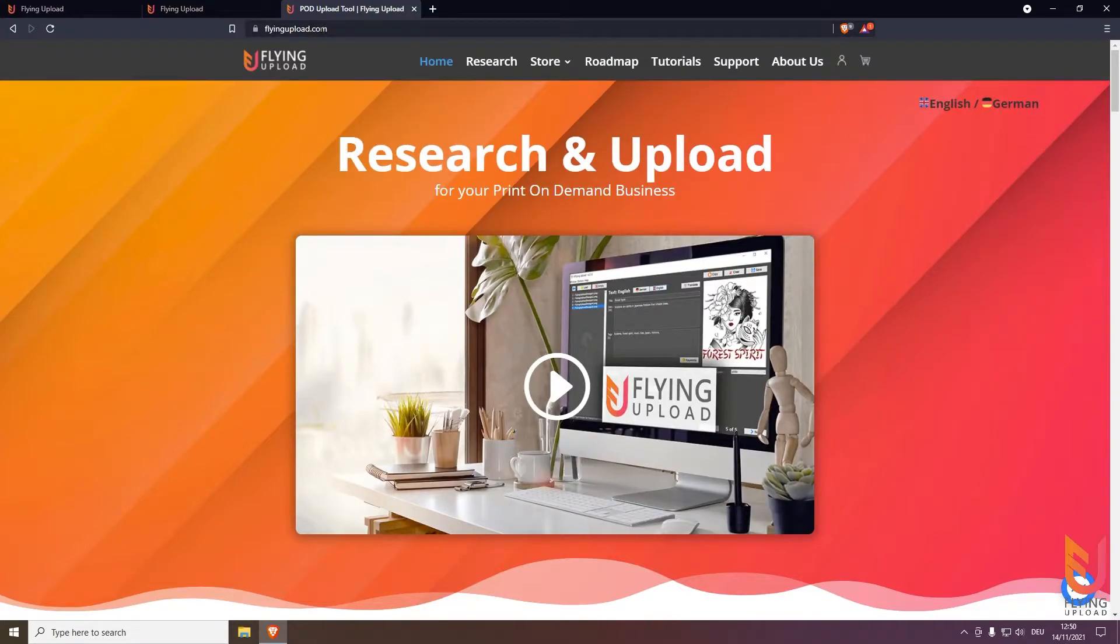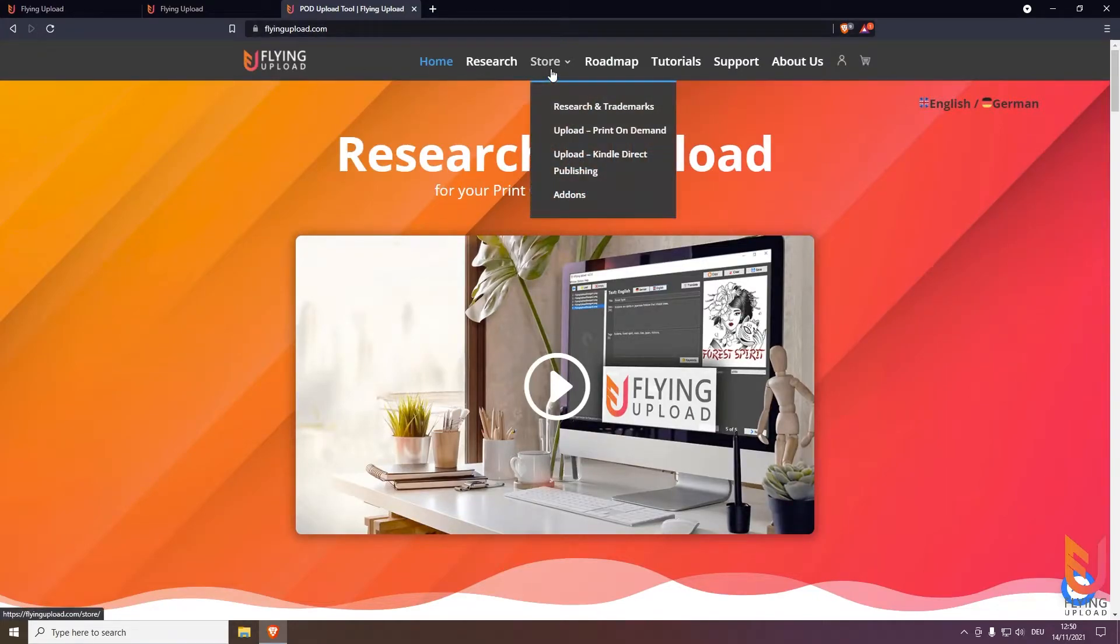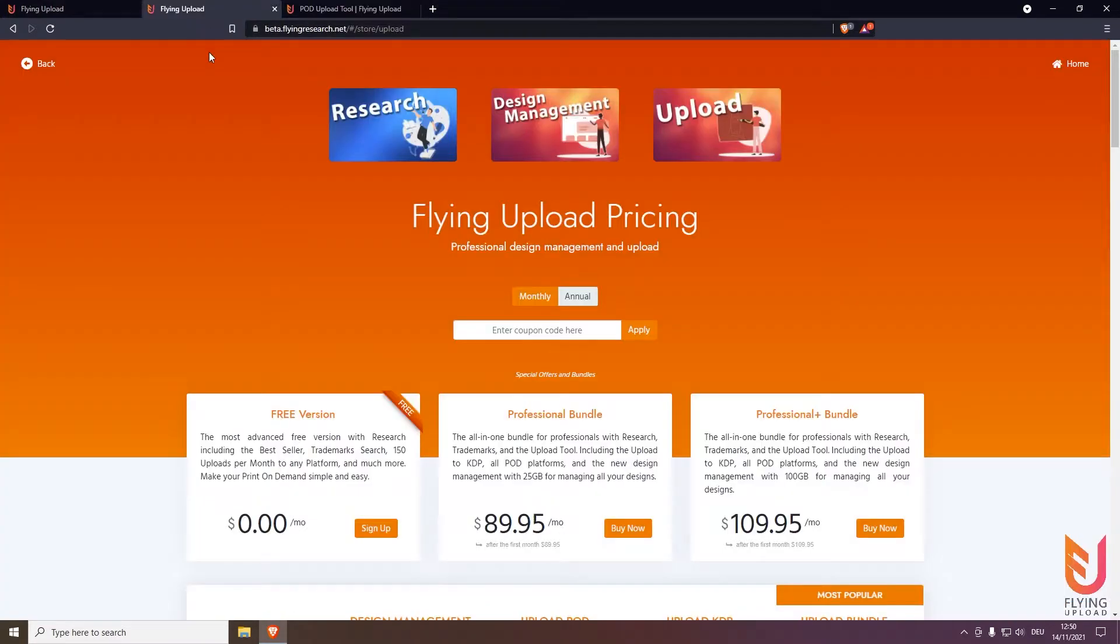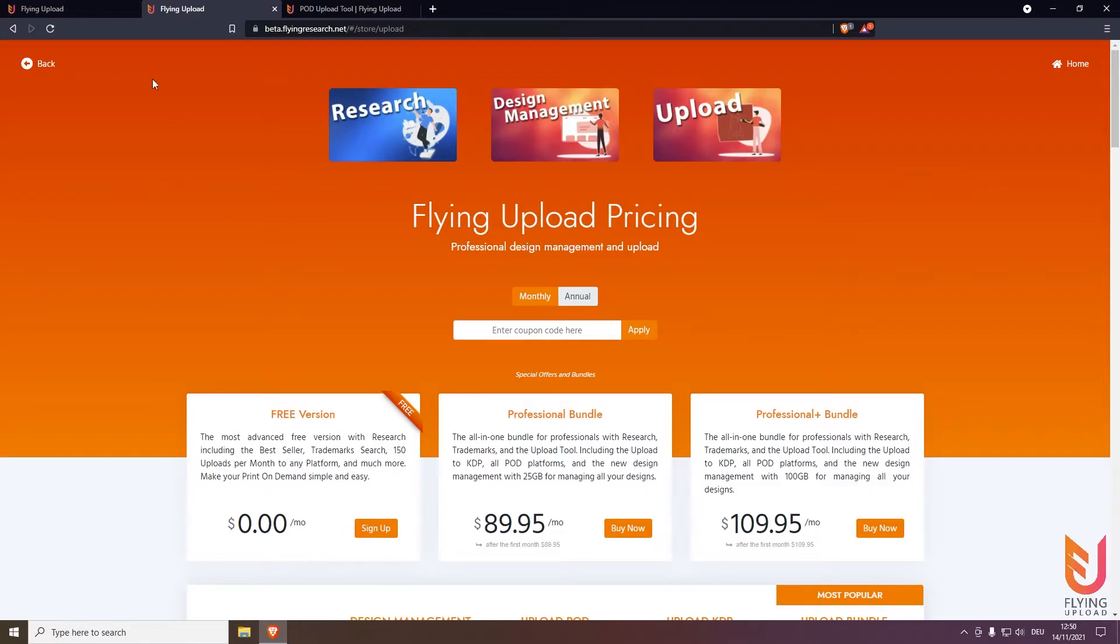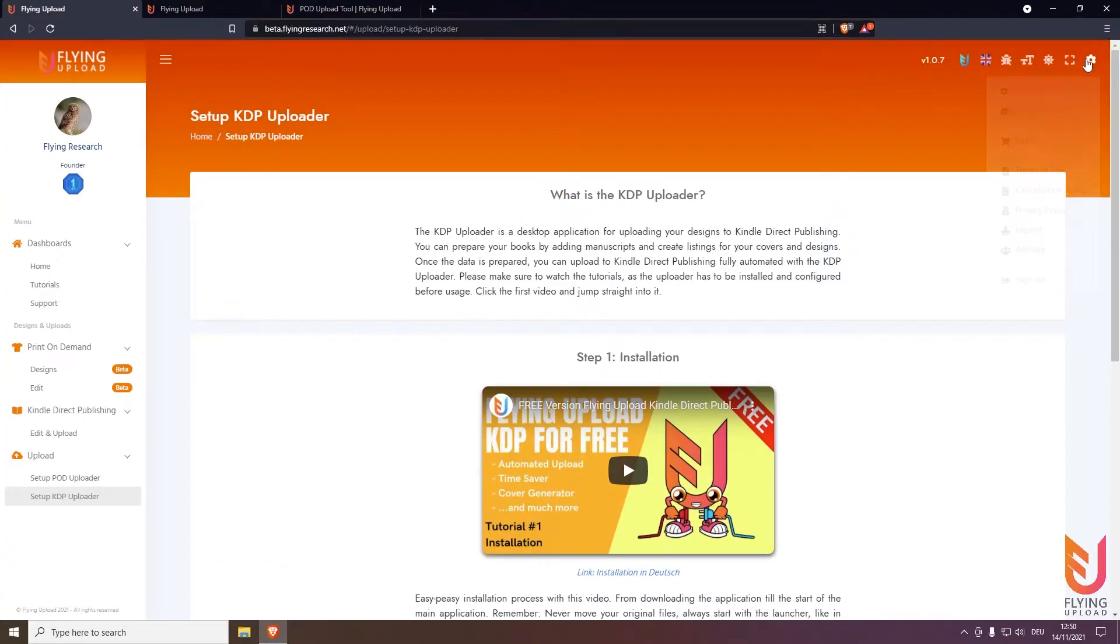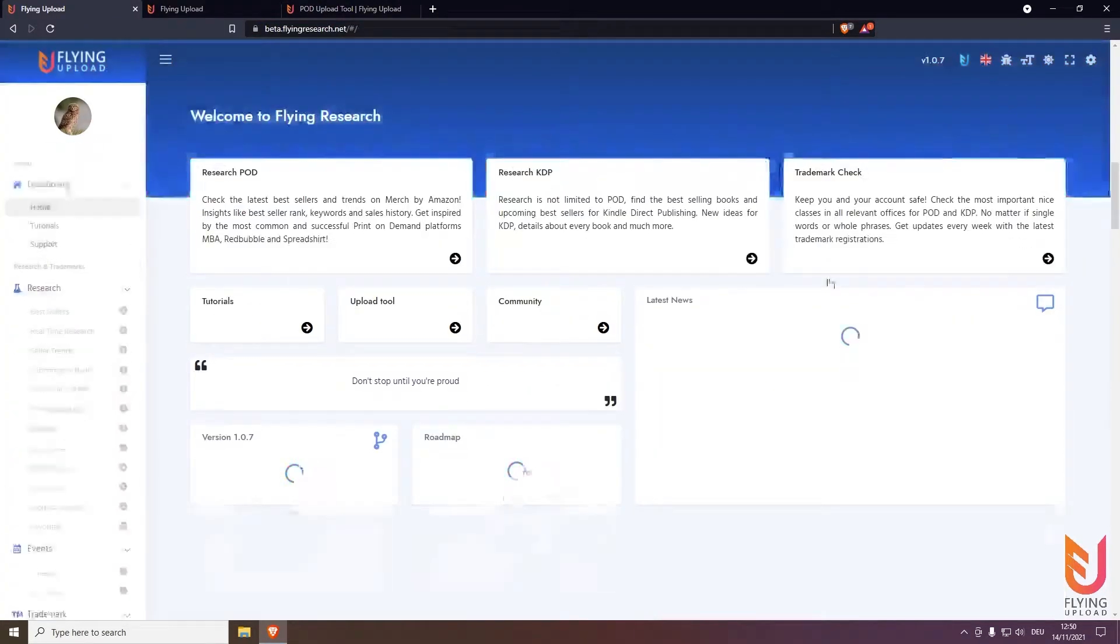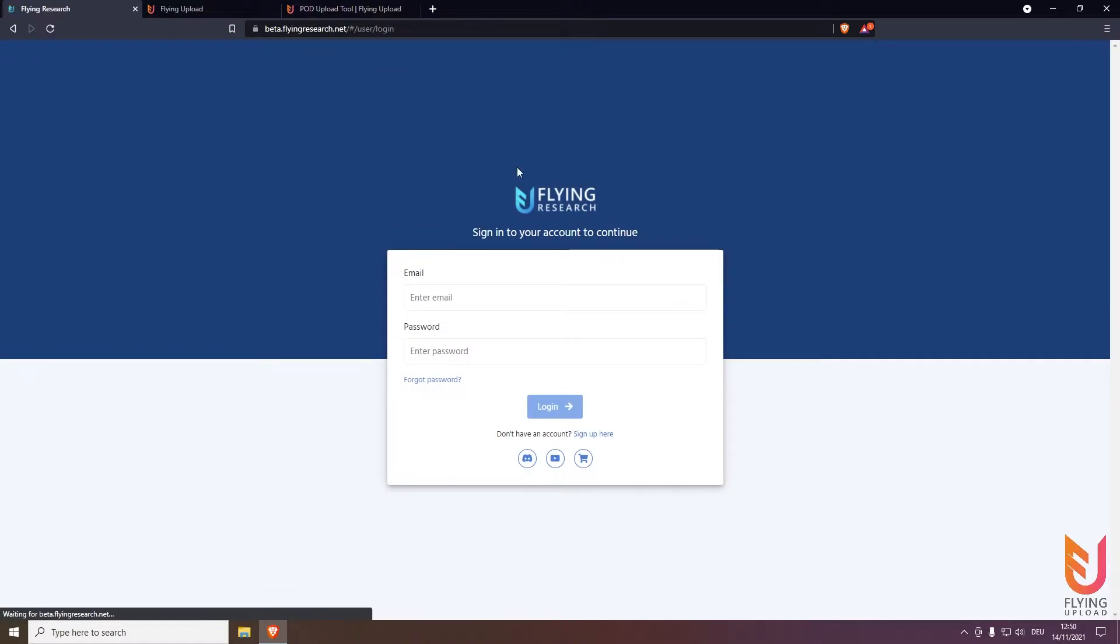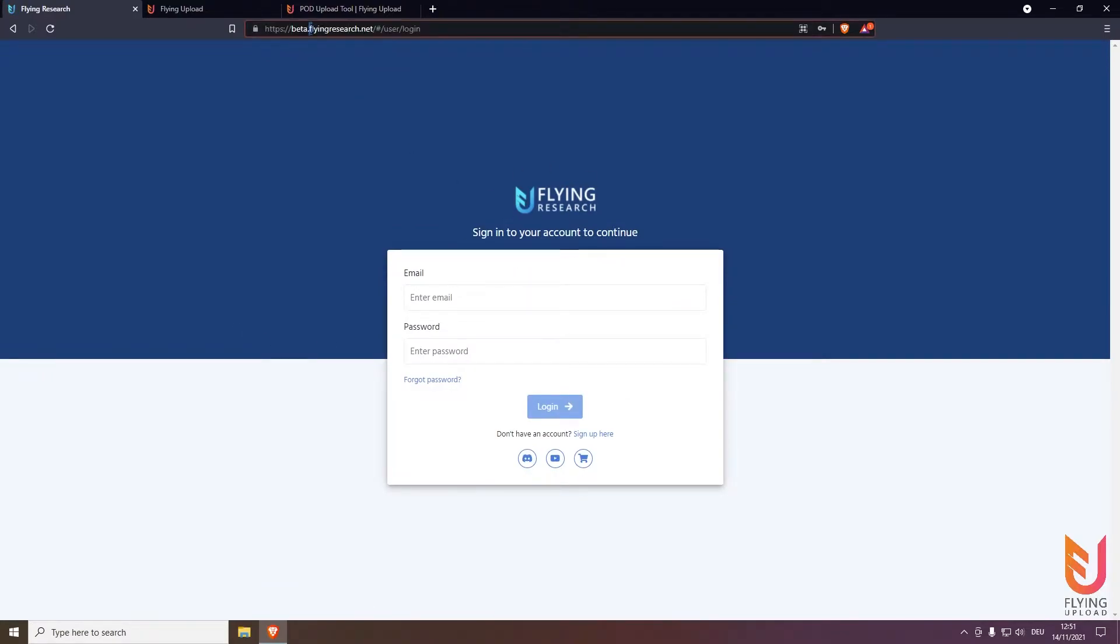Another way would be through flyingupload.com. Go to the store, click on for example Kindle Direct Publishing, you will land here in our store and you see on the top left the free version that you can sign up.